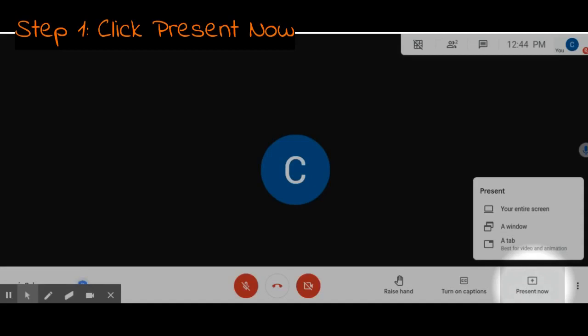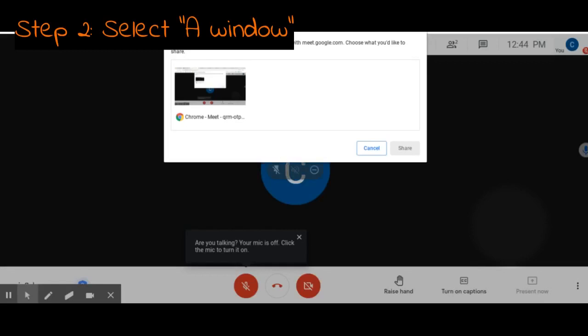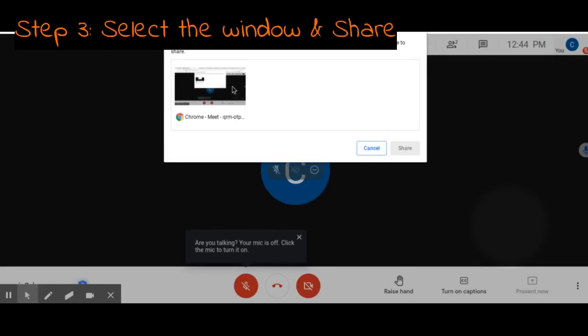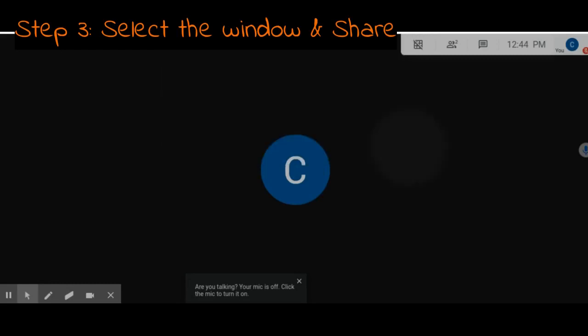The best way to do this is to select a window. Once you select the window that you would like to share, click share.